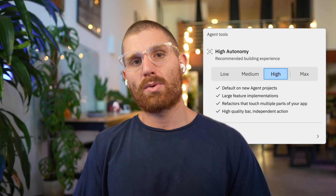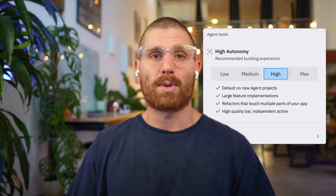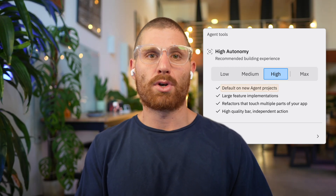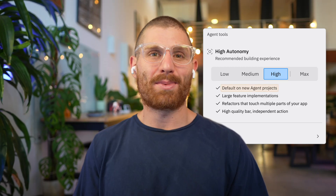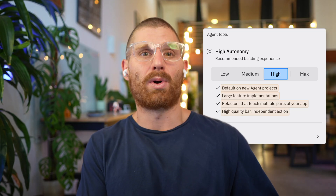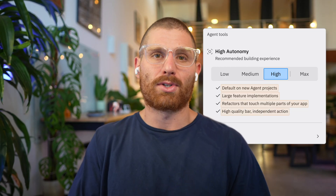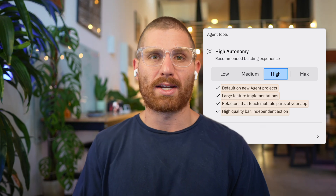High autonomy is really thorough and it's great for new projects or projects where you're building out functionality from scratch. It's also our recommendation for the best hands-off experience and the default for new Agent projects. High autonomy is really great for new projects, building out entire features, complicated refactors, or features with a really high quality bar, because Agent is going to be able to do a lot more work in one sitting.